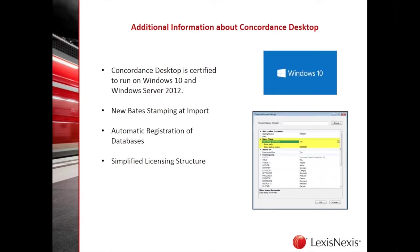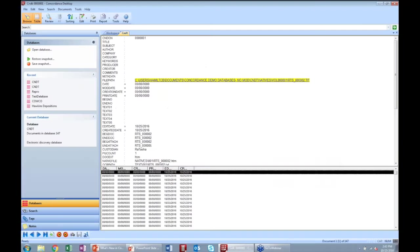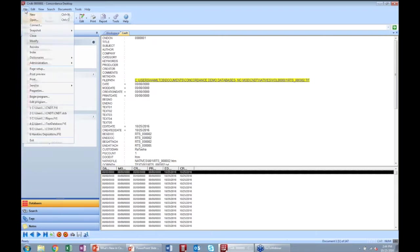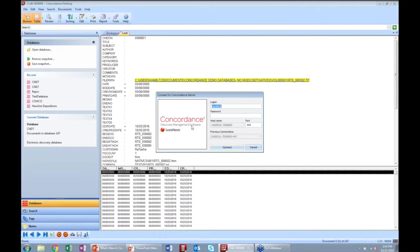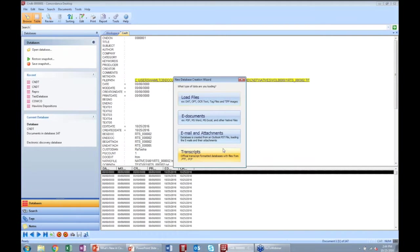Without further ado, let me jump into Concordance Desktop to show you some of the new features and functionality. We are now in a Concordance Desktop database and the first thing you'll notice is the user interface — it's still very similar to traditional Concordance, but there have been enhancements. By going to File > New, it prompts me to connect to the Concordance server, and by clicking Connect, the new database creation wizard appears. We've changed the interface to make it more modern and appealing when you create databases.